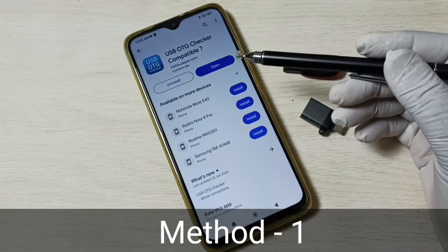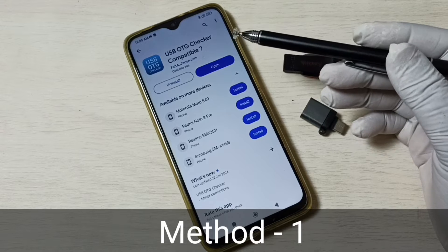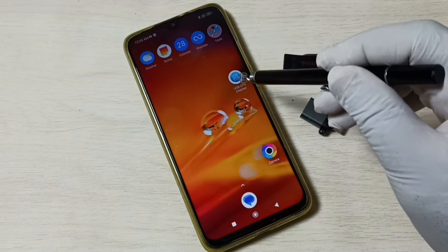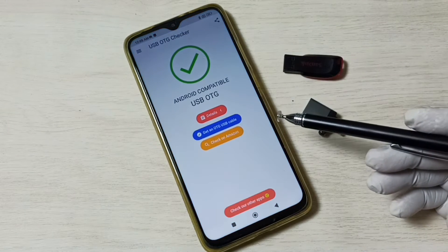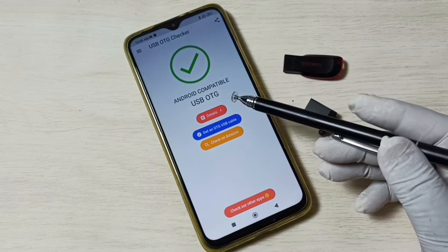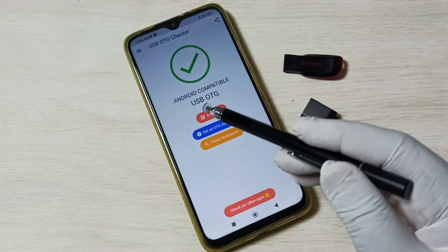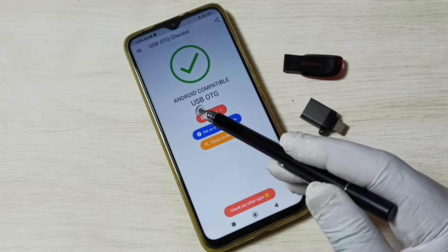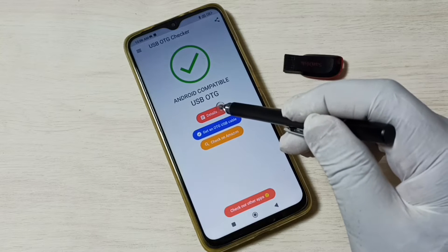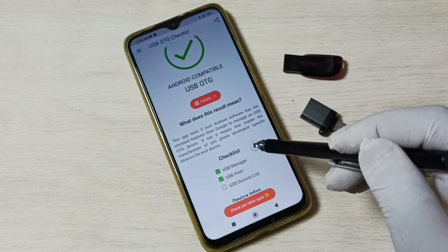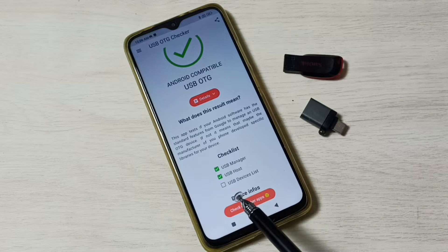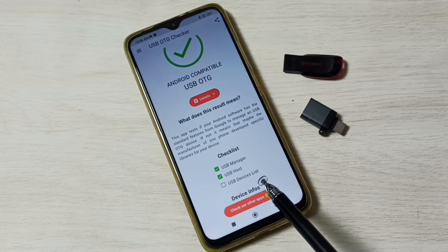Method 1. Install the USB OTG checker app from the Google Play Store. I already installed it, let me open this app. You can see this app shows whether this phone supports USB OTG. We can see it is Android compatible with USB OTG. If we tap on details, here we can see USB manager, USB host, USB device list. Right now it is not showing any device list.